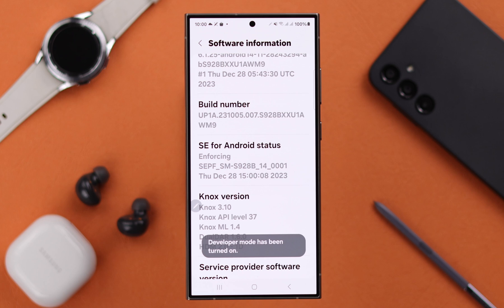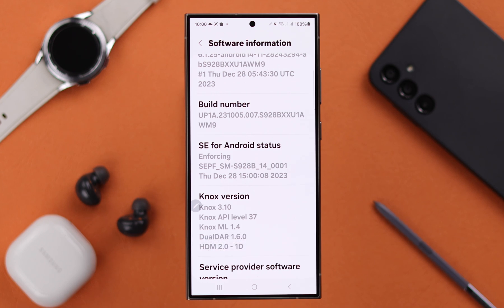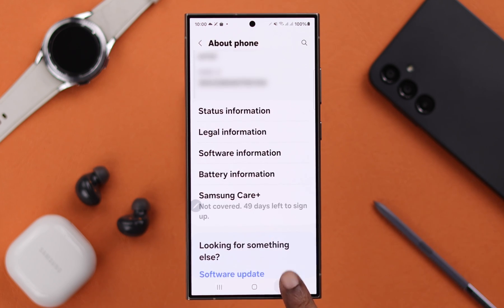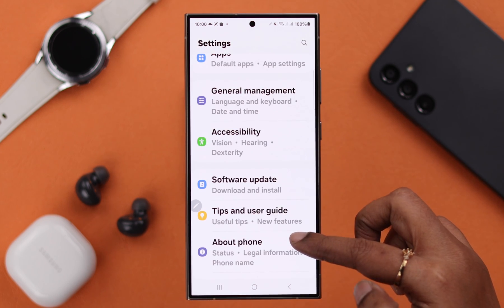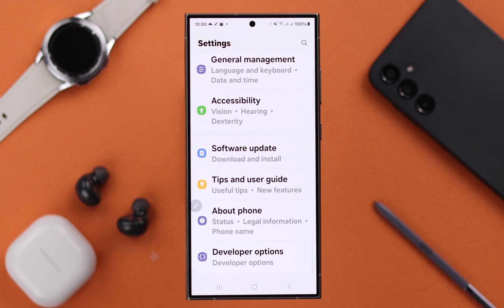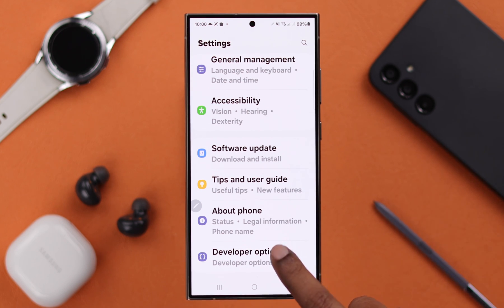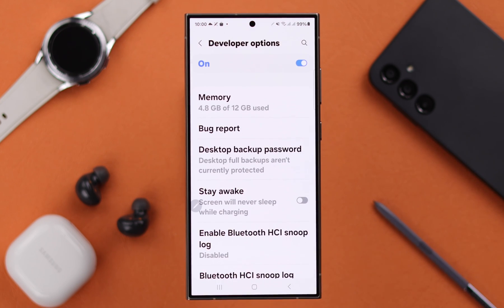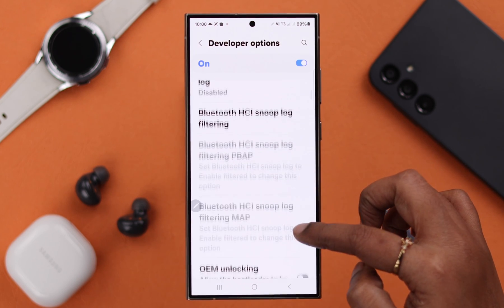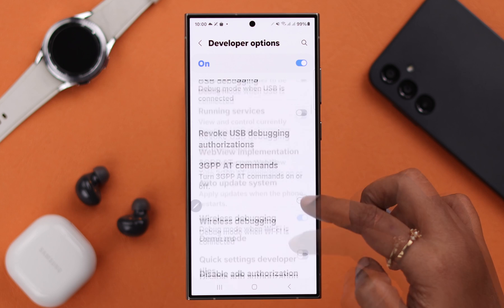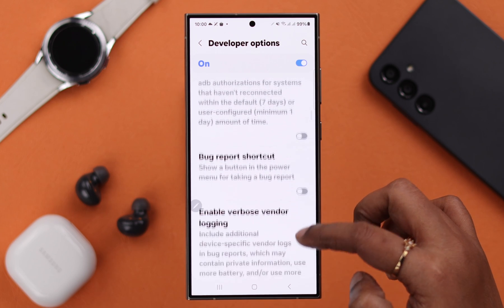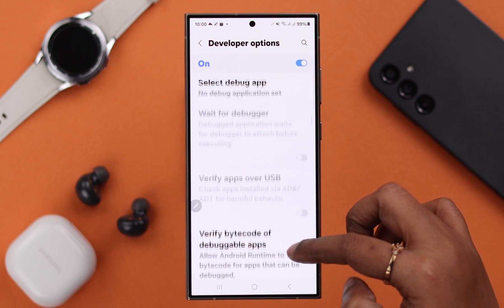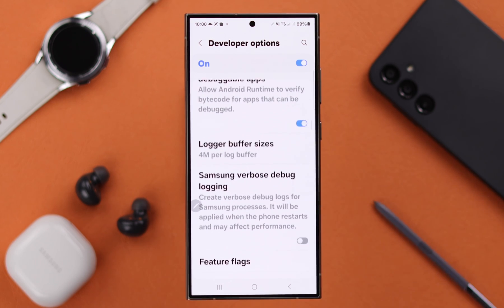Your Samsung is already in developer mode. To get into the settings, step back twice and under About Phone, there's your Developer Options — tap on it to enter. Now just go ahead and check out the options that you wanted to customize in developer mode.